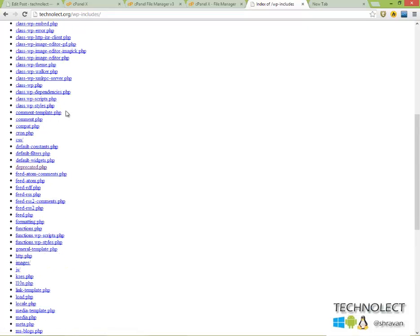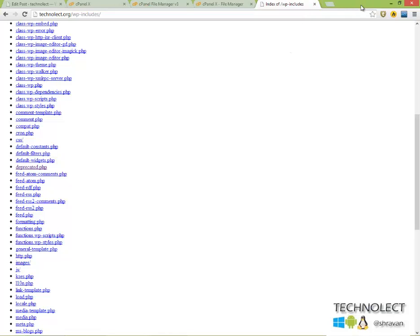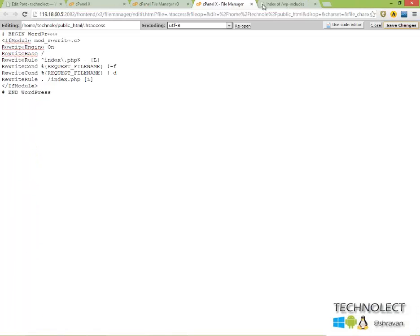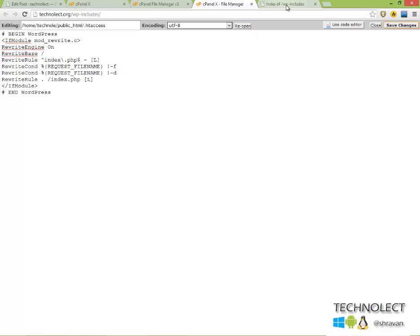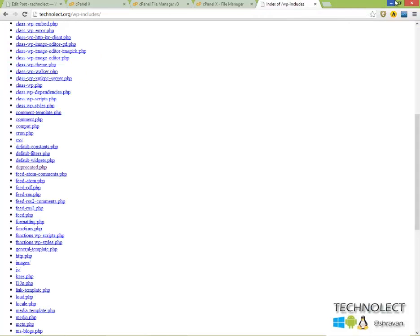This will give the roots of the site to the third party person. This affects our site and may cause a dangerous attack. So to protect our site from these brutal attacks, we can just add a small code.